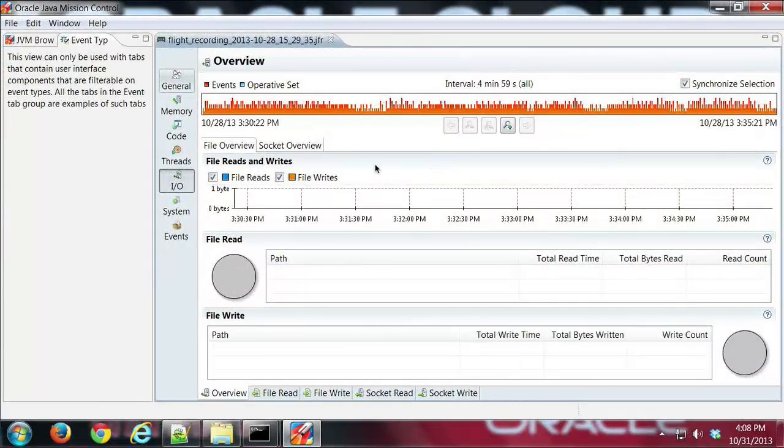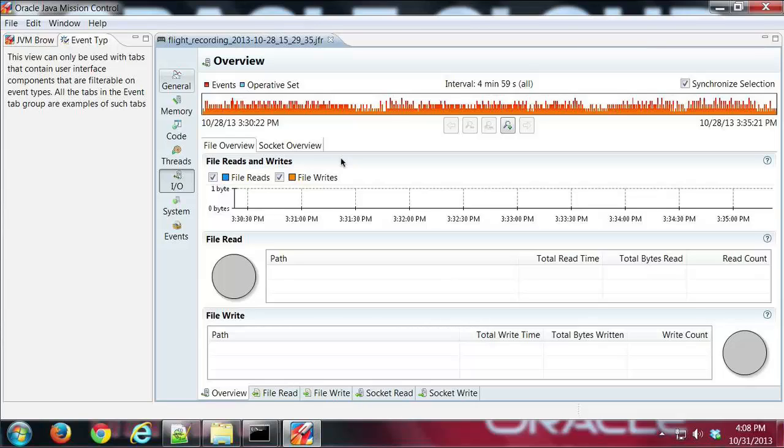Hi, this is Mike. In this demo I'm going to show you the IO and system tabs for Java Flight Recorder.